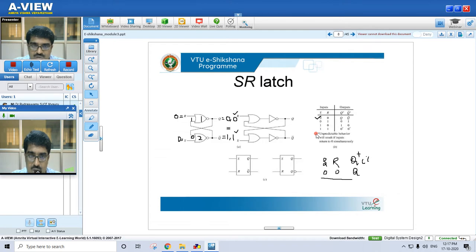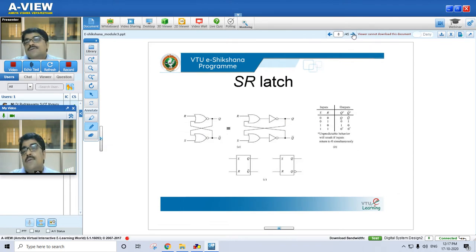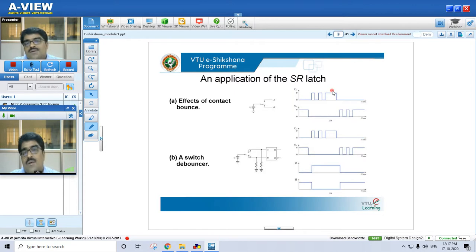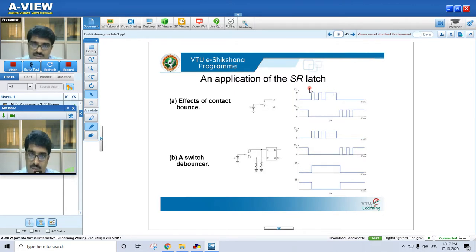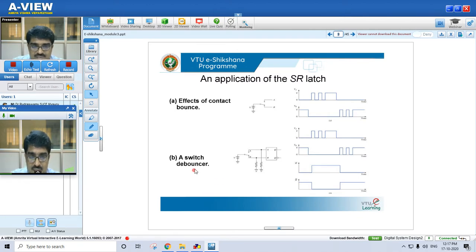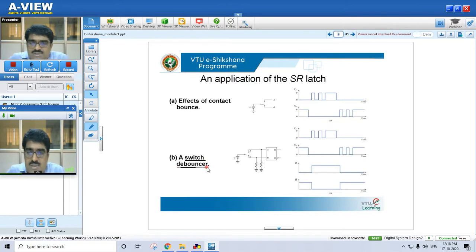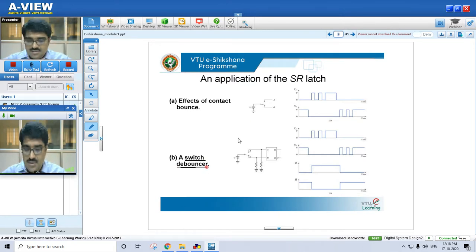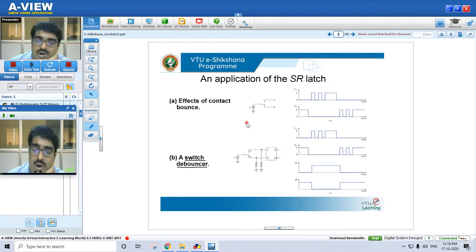This is the symbol and truth table for the SR latch using NOR gate. One application of the SR latch is in the switch debouncer circuit.